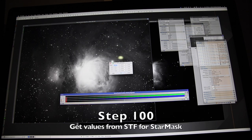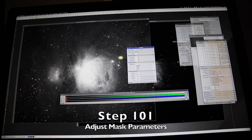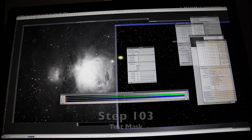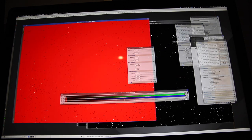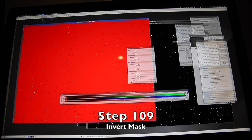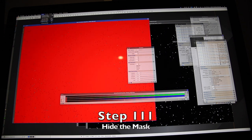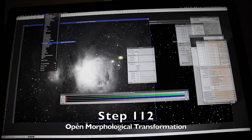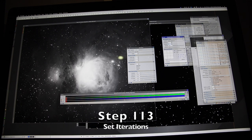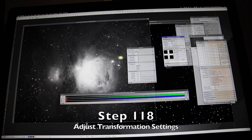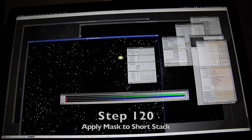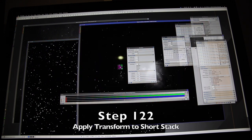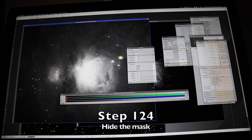Star mask — get the shadows and midtones from the STF tool, adjust the mask, apply the mask, test the mask, invert mask. Needs larger structures, close the mask, apply the mask, test the mask and invert it to see if the structures are protected, invert it back, hide the mask, morphology — morphological transformation, iterations two, test out the star reduction, undo, redo, undo, adjust the settings to make it a bit more severe, undo, redo. Apply the same mask to the shorter exposure, hide the mask, apply morphological transformation, save the edited file, disable the mask.